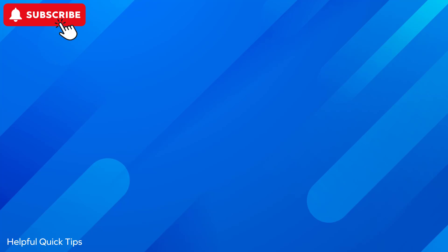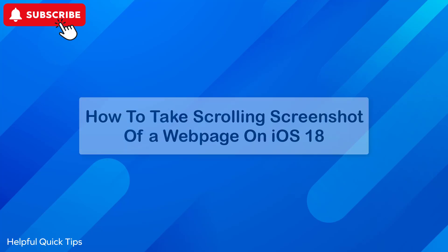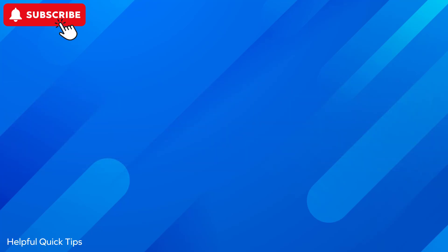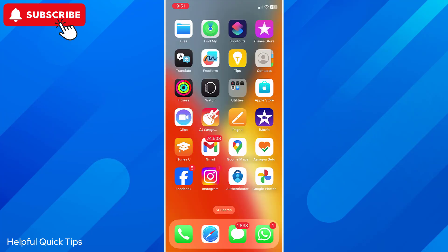In this video I will show you how to take scrolling screenshot of a webpage on iPhone with iOS 18. So let's get started. Apple has officially released iOS 18. So update your iPhone to the latest iOS version which is iOS 18 to experience new features.